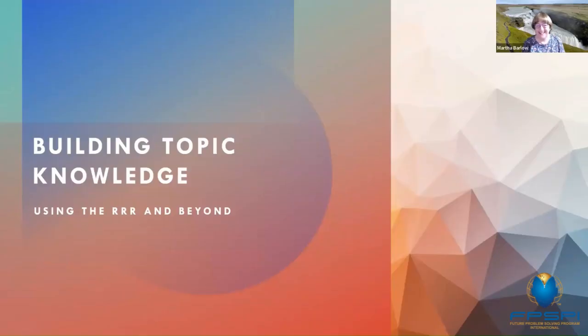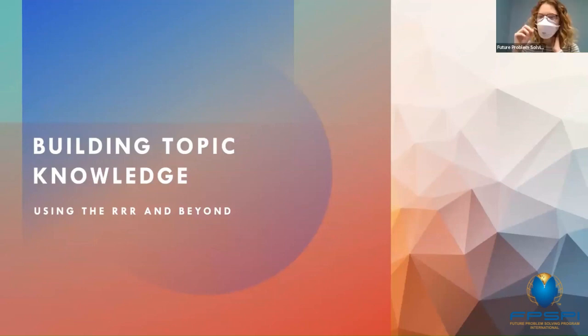Hello everybody and welcome to our first pre-IC session. This one is on building topic knowledge using the RRR, and presenting we have Martha Barlow, who is one of the Wisconsin affiliate directors. Go ahead and take it away, Martha.